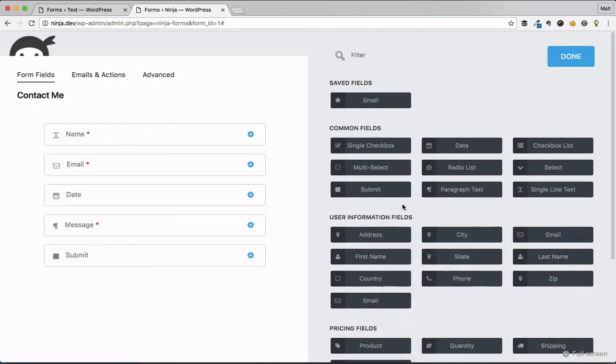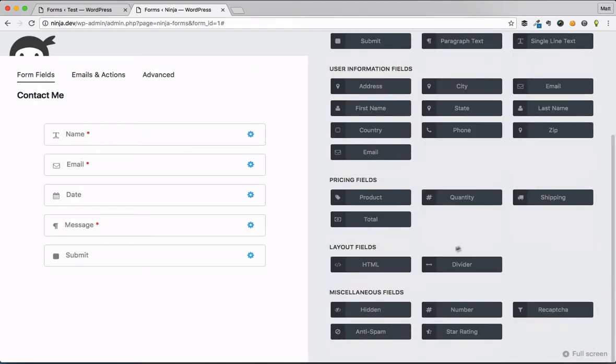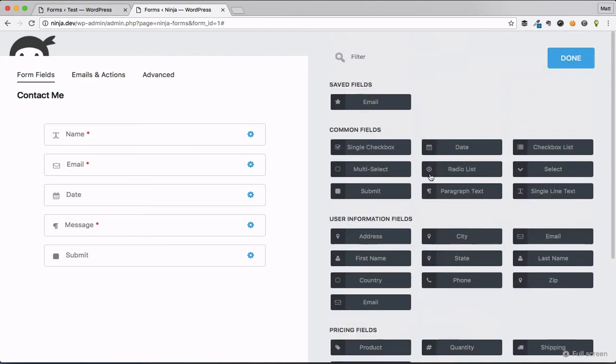Back to the window of adding fields here, you can see that we have a ton of fields, and one of the things that I love the most is you can see that I saved that email field before, and it saves it in my little saved fields here.